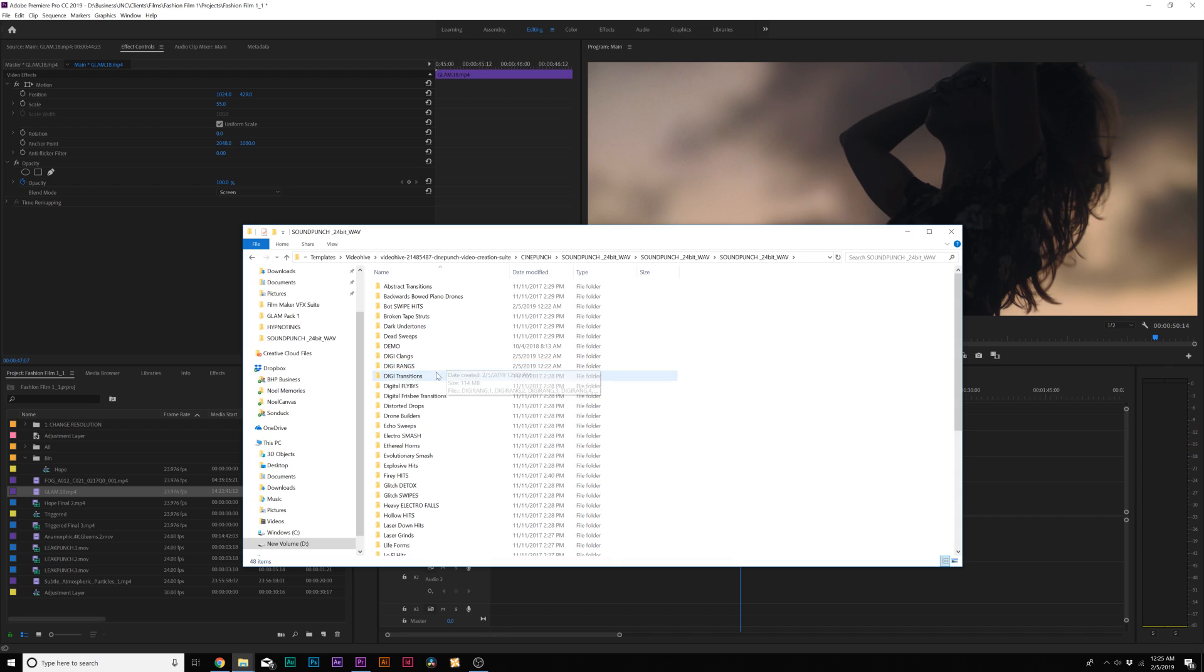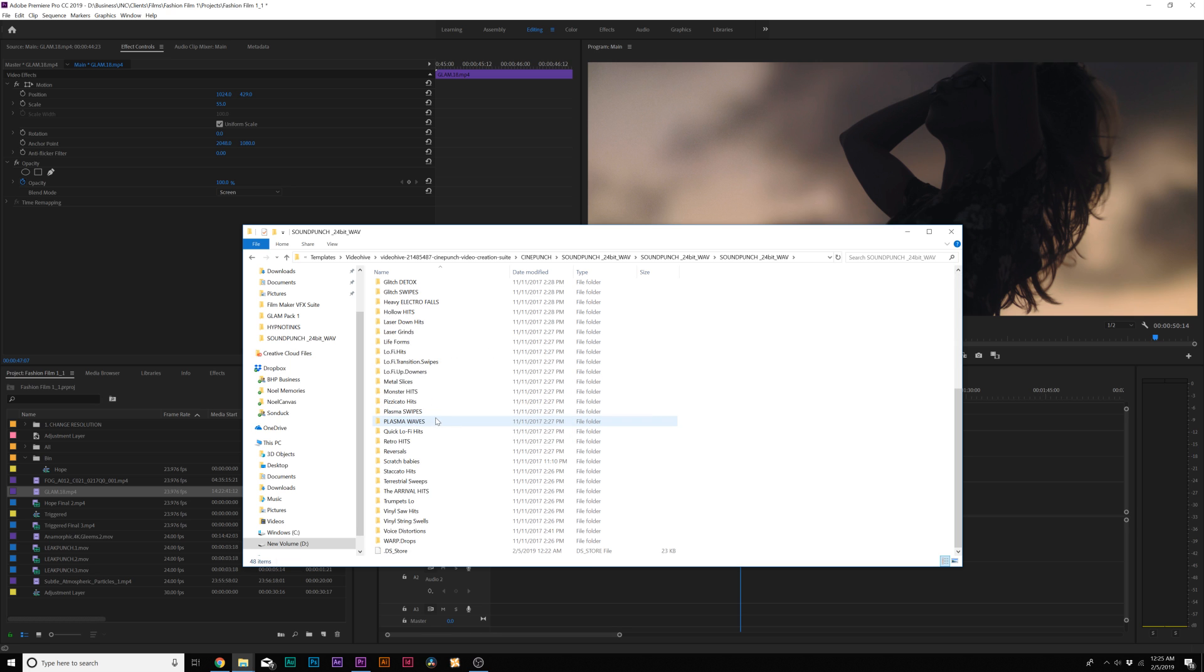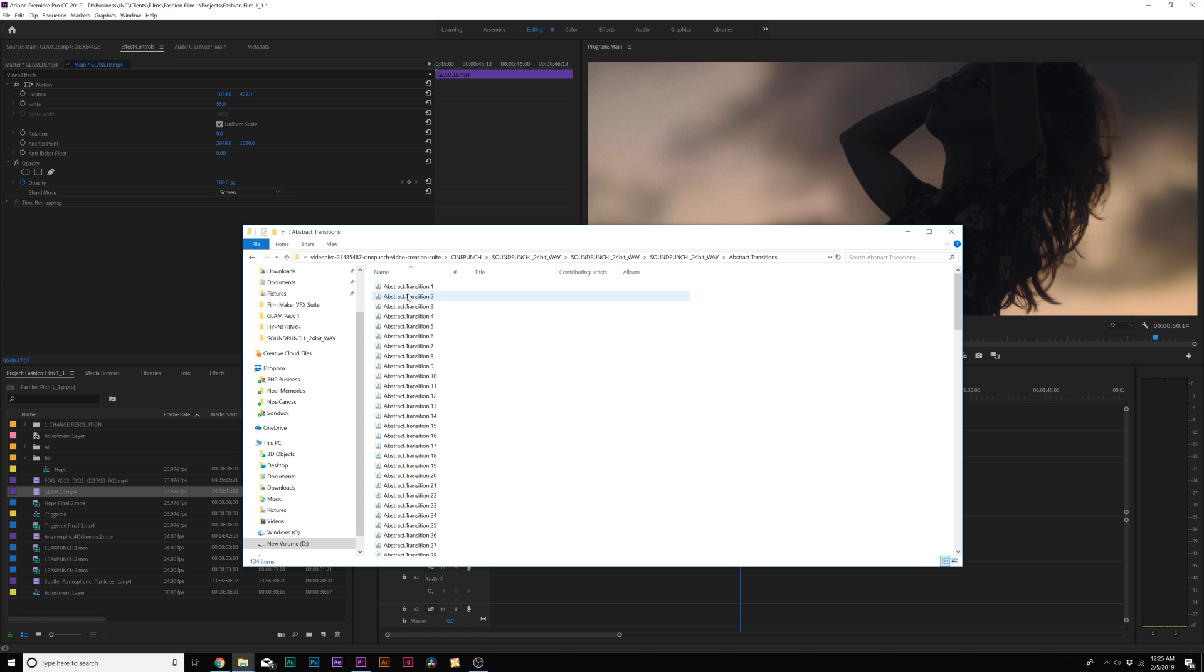Now let's take a quick look at the sound effects in this pack. Keep in mind there's 2,300 plus sound effects in here and they're all nicely organized into these folders and we'll just take a quick listen to some of these just to get some ideas.